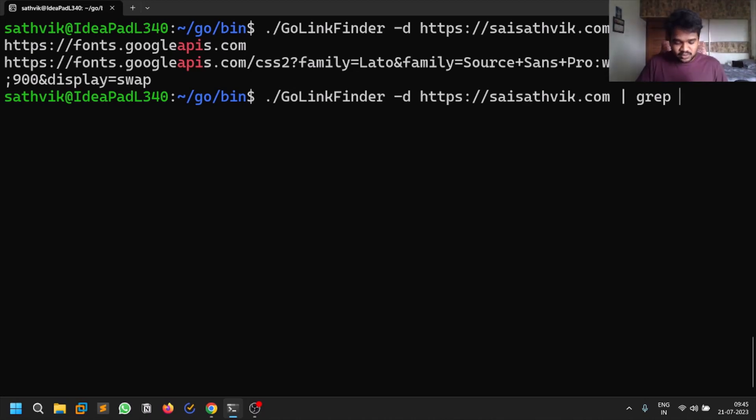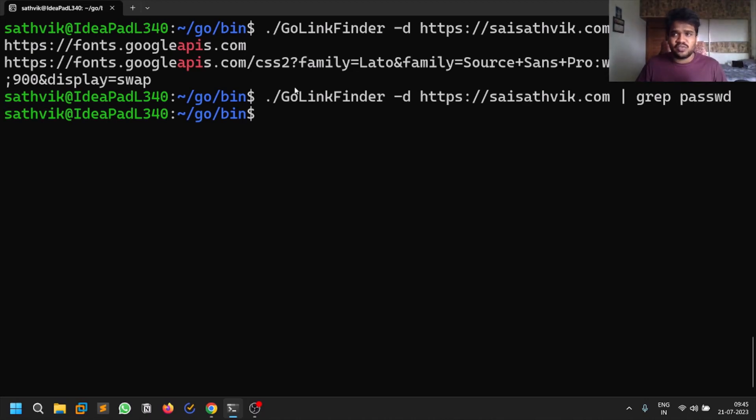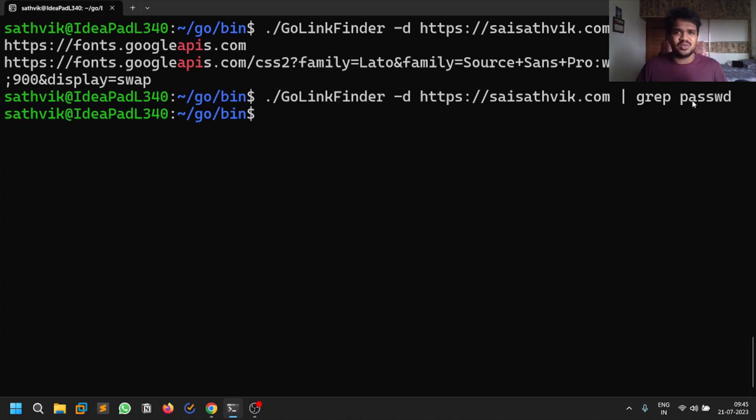For example, you can find some sort of keywords. There are some sensitive keywords like .git or some sort of stuff - you can go and find them out.